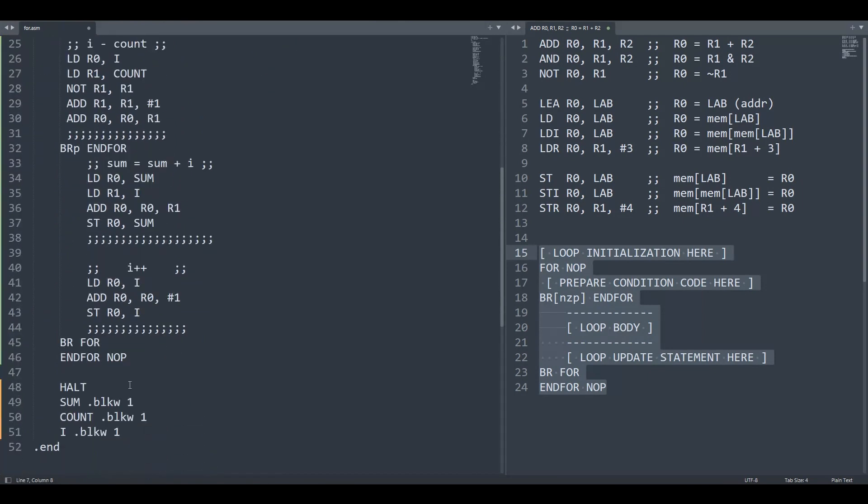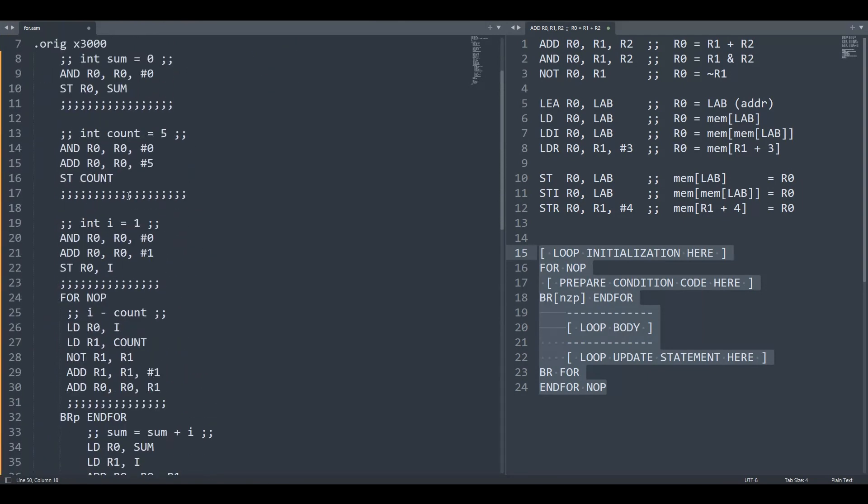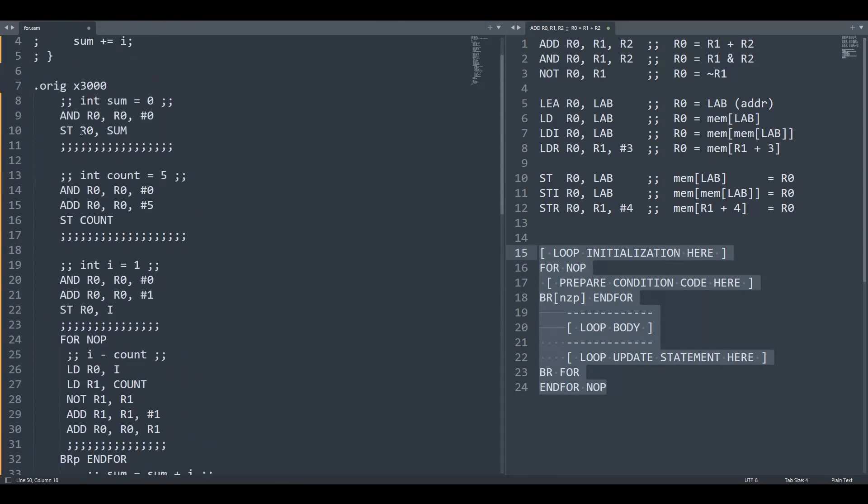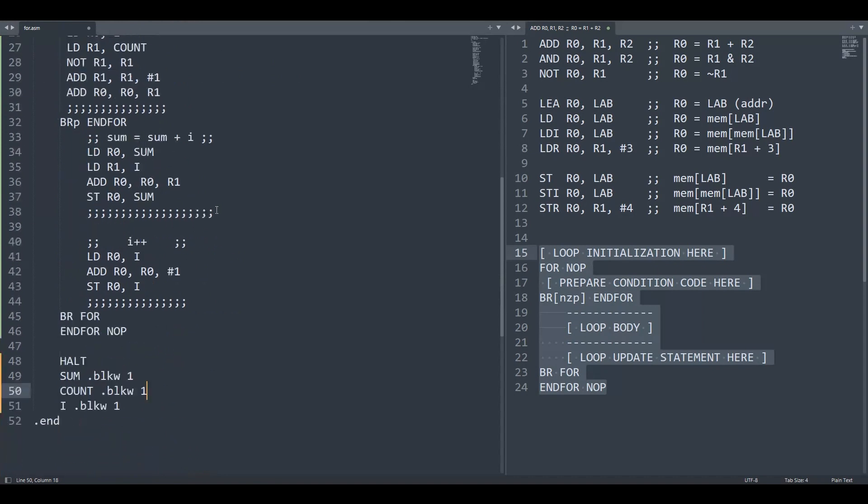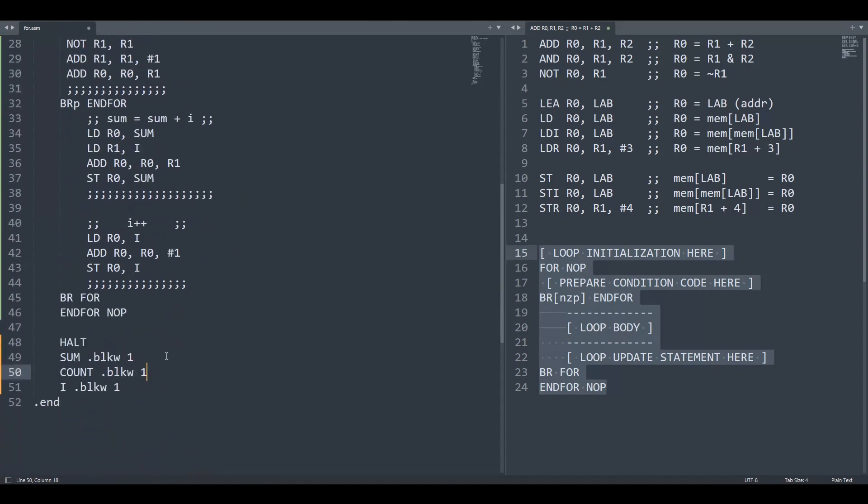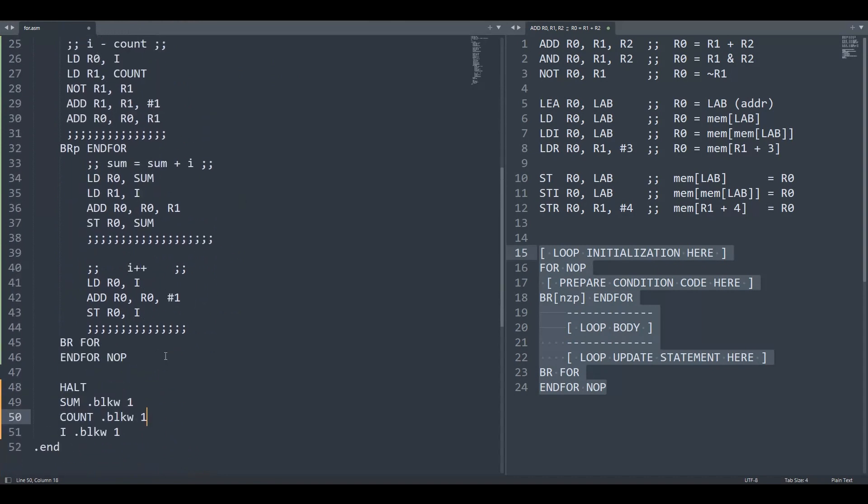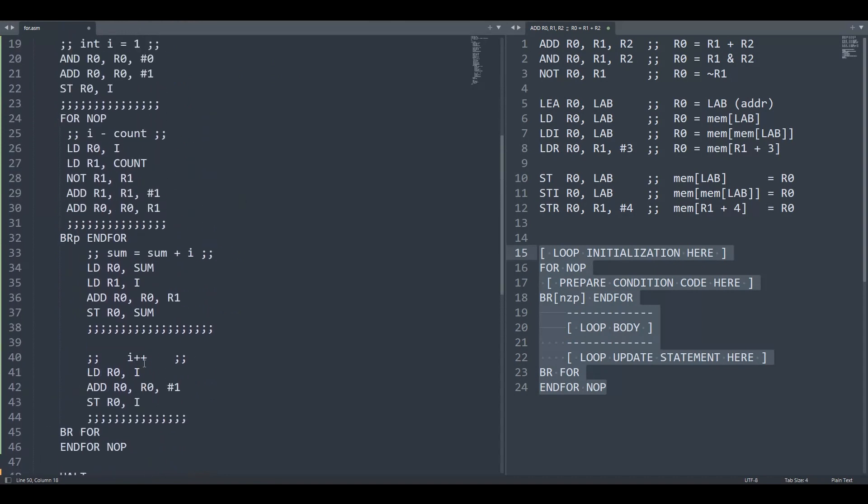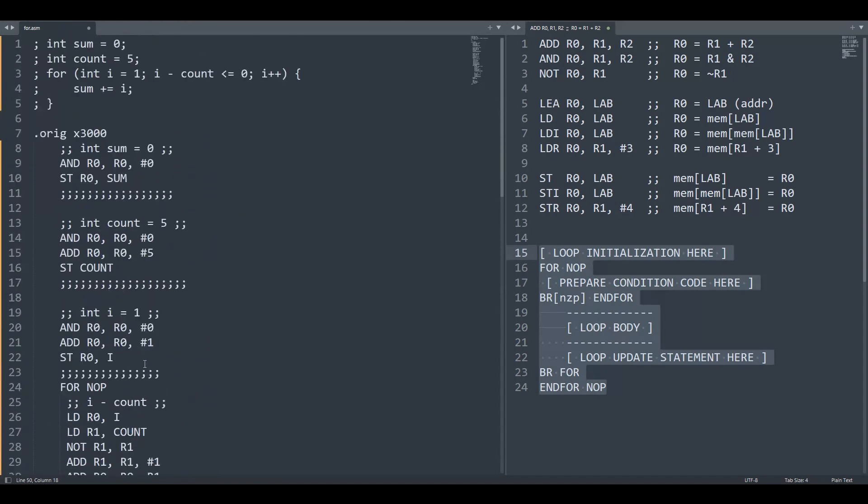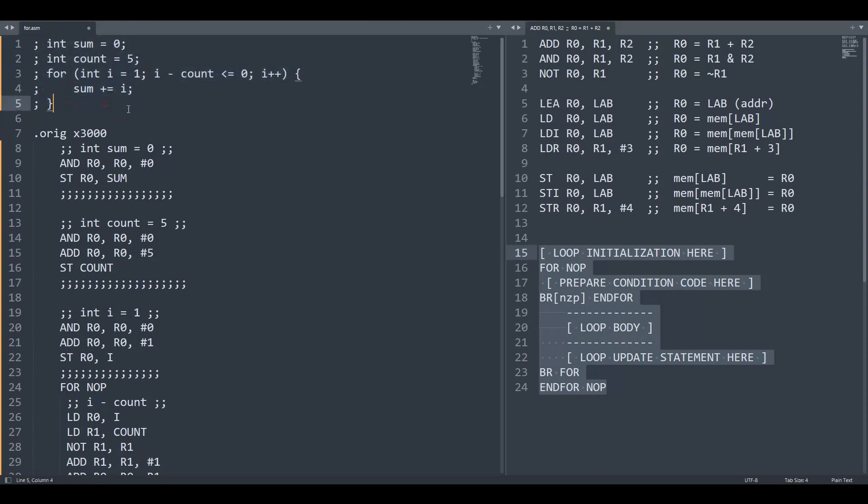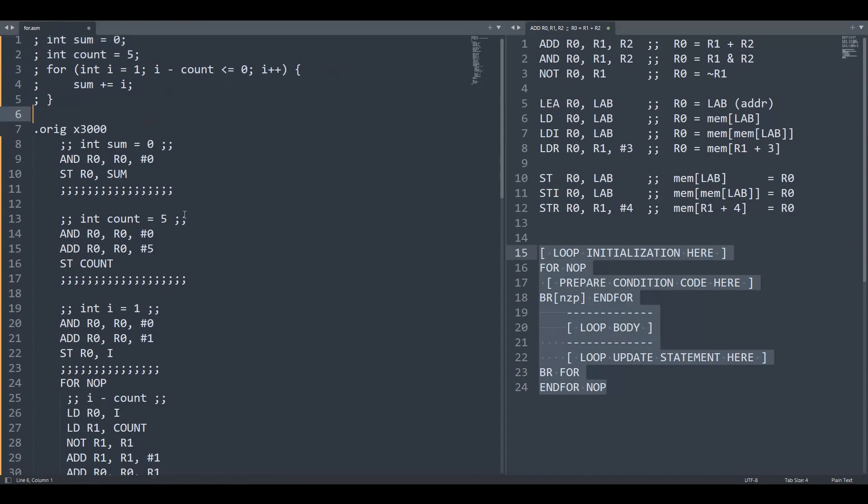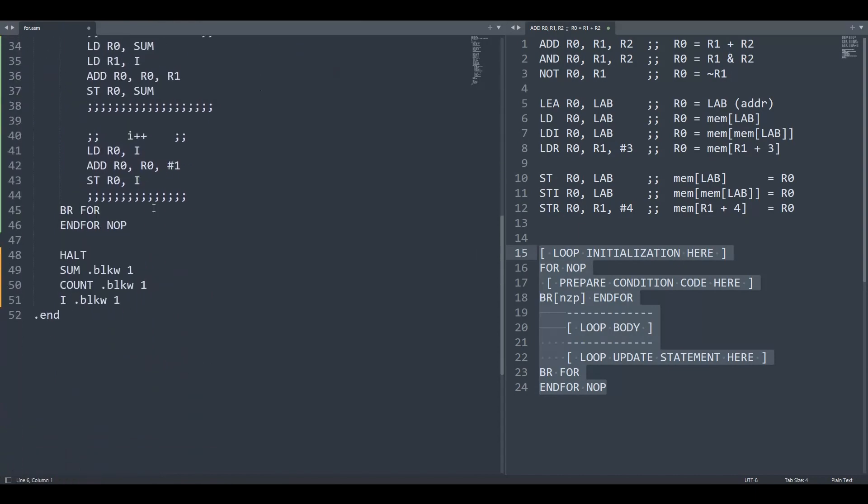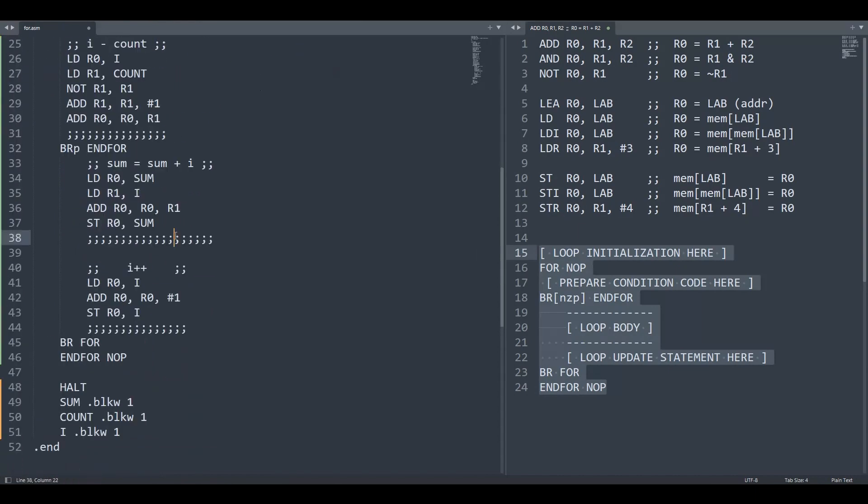So we just kind of did things line by line. And eventually we just built up to our entire program. We didn't have to think too much about how the code interacted with each other. We just did, once you get to pseudocode, just turn your brain off and just do things line by line. Hope that helps. Thanks for watching.